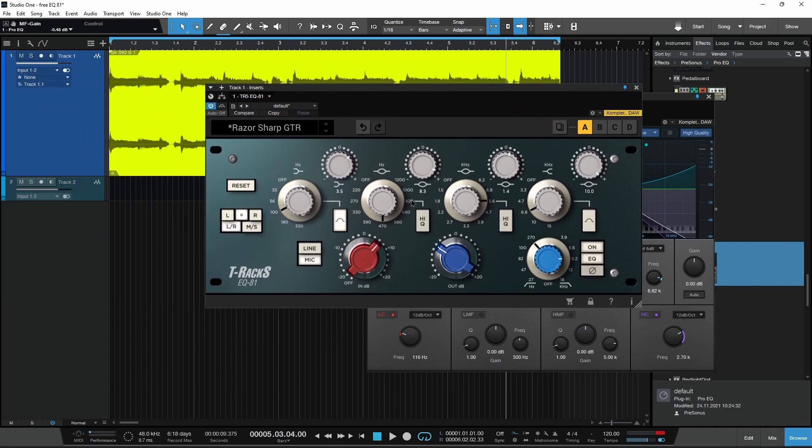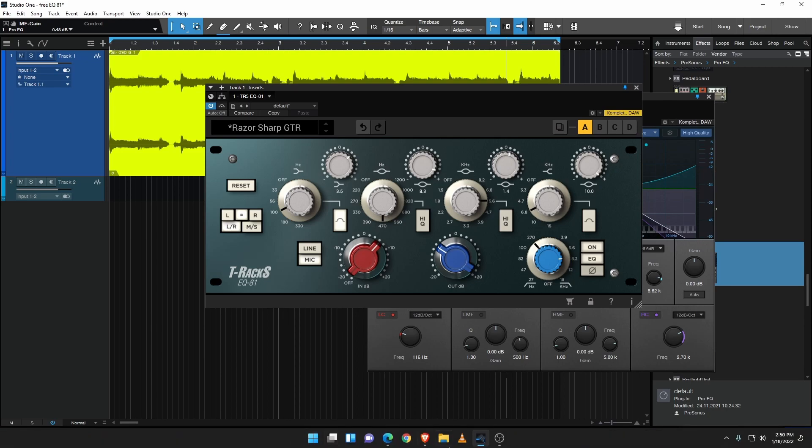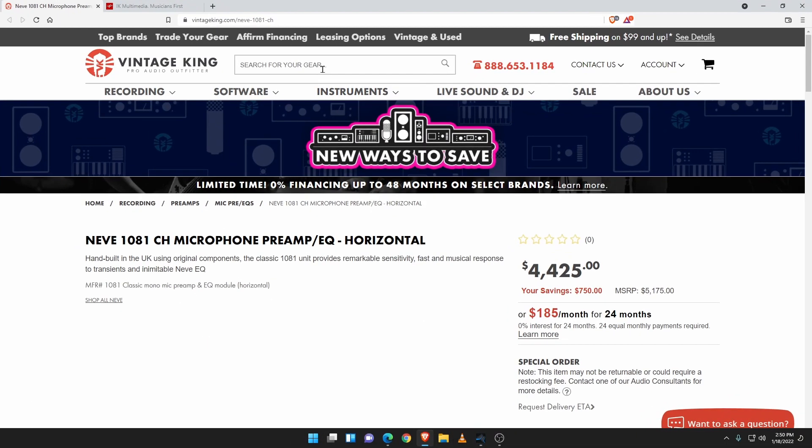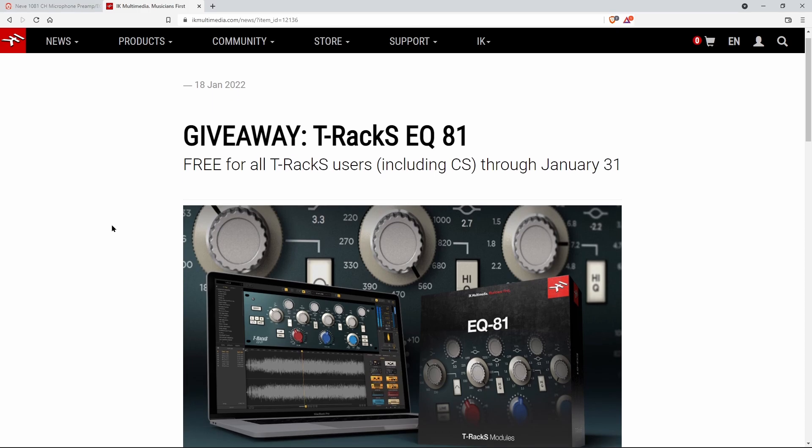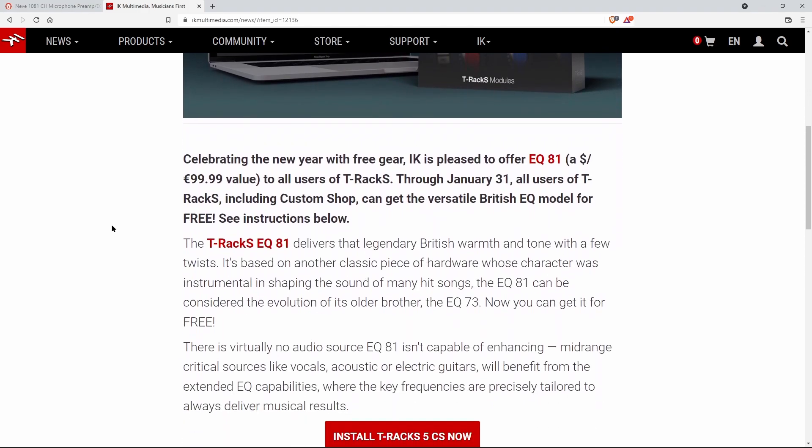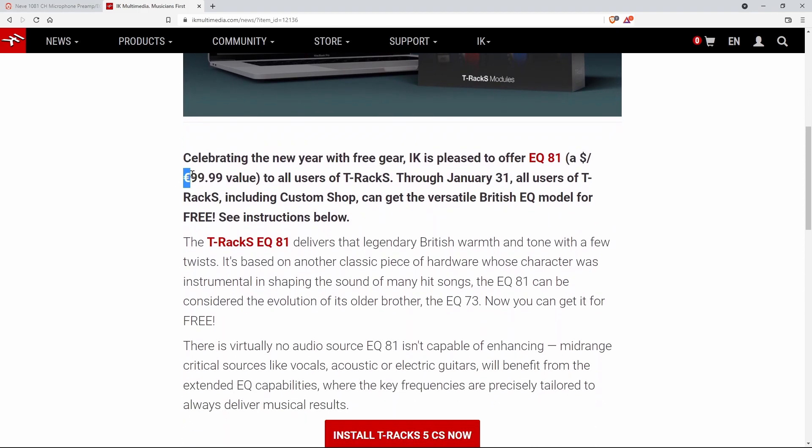Now if you want to pick this up for yourself, just head right over here. Of course this link will be in the description below. Scroll down here, a $100 value. Again, make sure you pick it up by January 31st and you will own this forever.